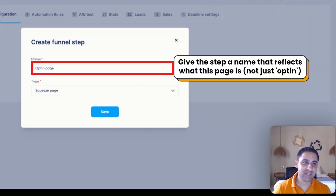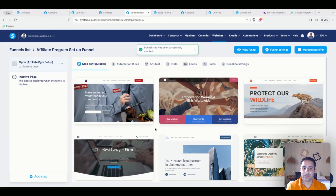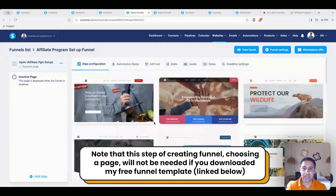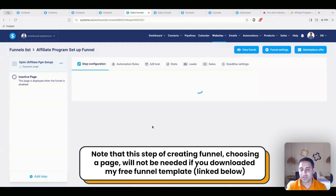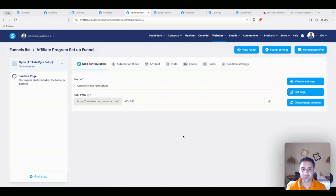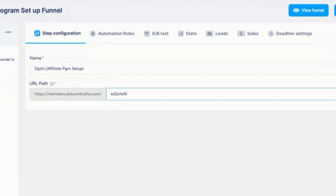With the name, you want to give it a name that reflects what it is. In my case, I'll say 'opt-in affiliate program setup' and click Save. You have a lot of different options for what to use for a squeeze page. I prefer to start from scratch, so I'll choose this one just for demonstration purposes. I also like to label my URLs correctly — the URL path should reflect the page, especially for opt-in pages which are visible. I'll set it to 'affiliate-program-setup-guide.'